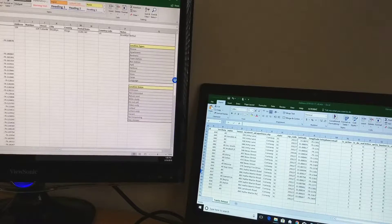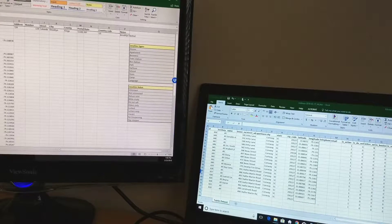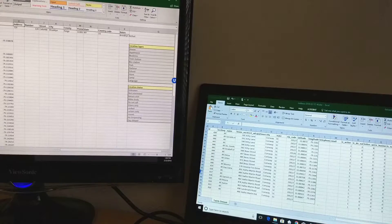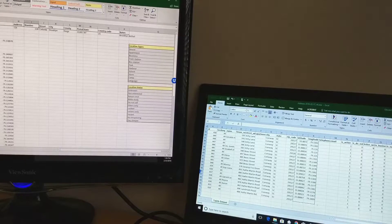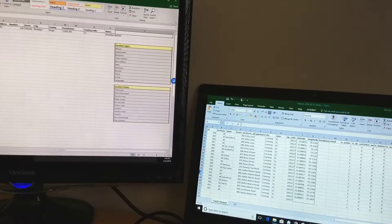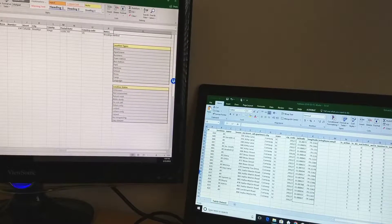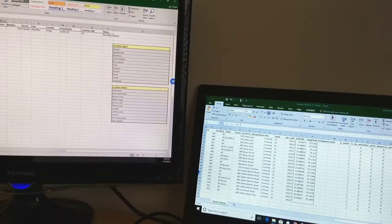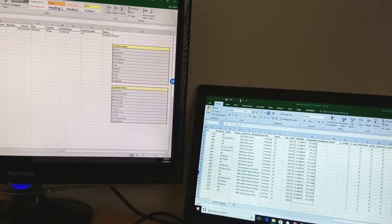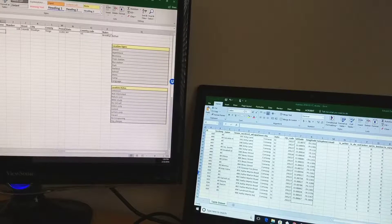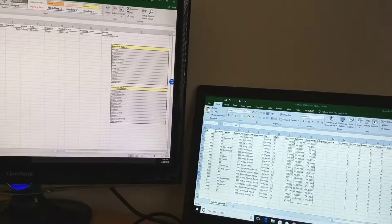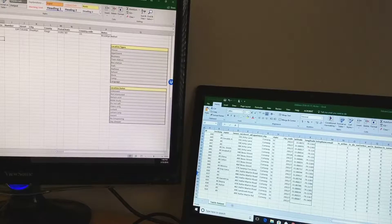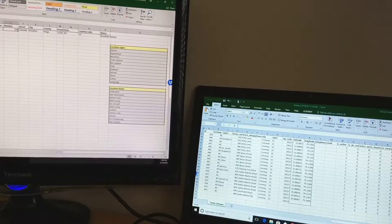For now, we can consider columns A all the way through G as finished. We'll come back to it, though, because there are still some areas where it doesn't have latitude and longitude. We need to fill that in with the correct information, but we'll get back to that later.